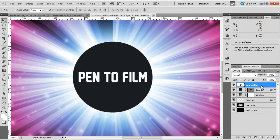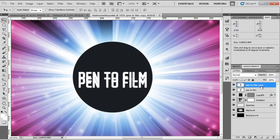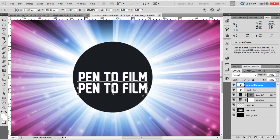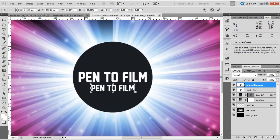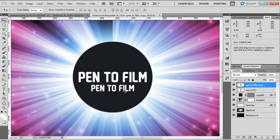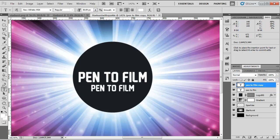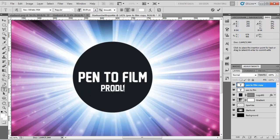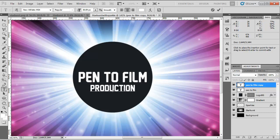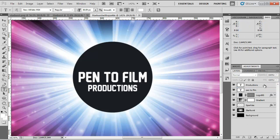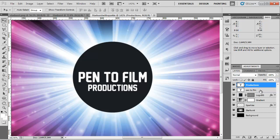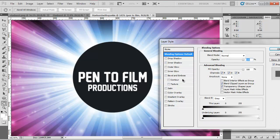So now I'm going to duplicate this with control J. Move it down. Hold shift and alt again and make it smaller. Open up the text tool and change the text to productions. Move this up so it fits like so. And now we can work on the effect.